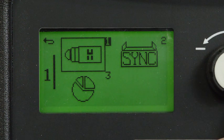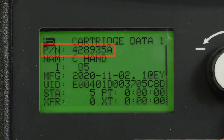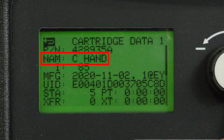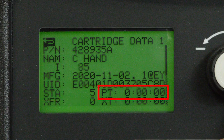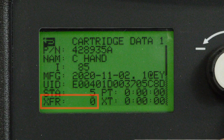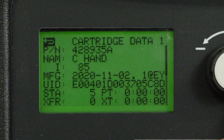The cartridge data screen displays part number, description, and maximum amperage for the current cartridge. This screen also shows cartridge usage data such as starts, pilot arc time, transfers, and transfer time. This information can be used to understand system performance.